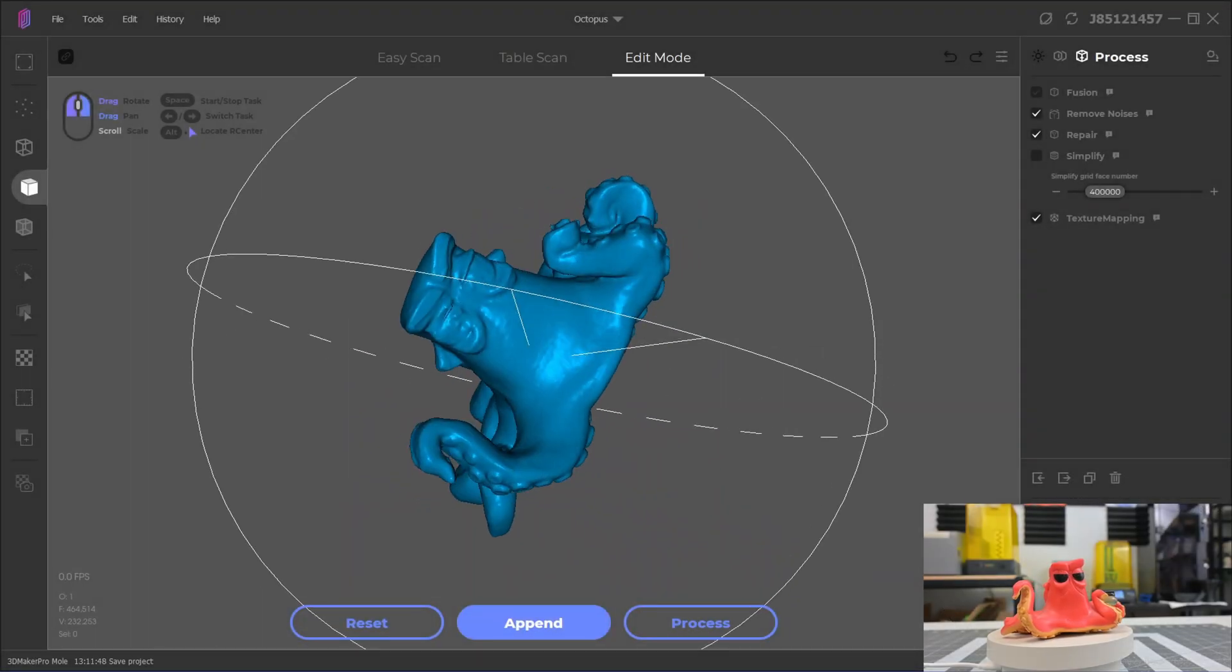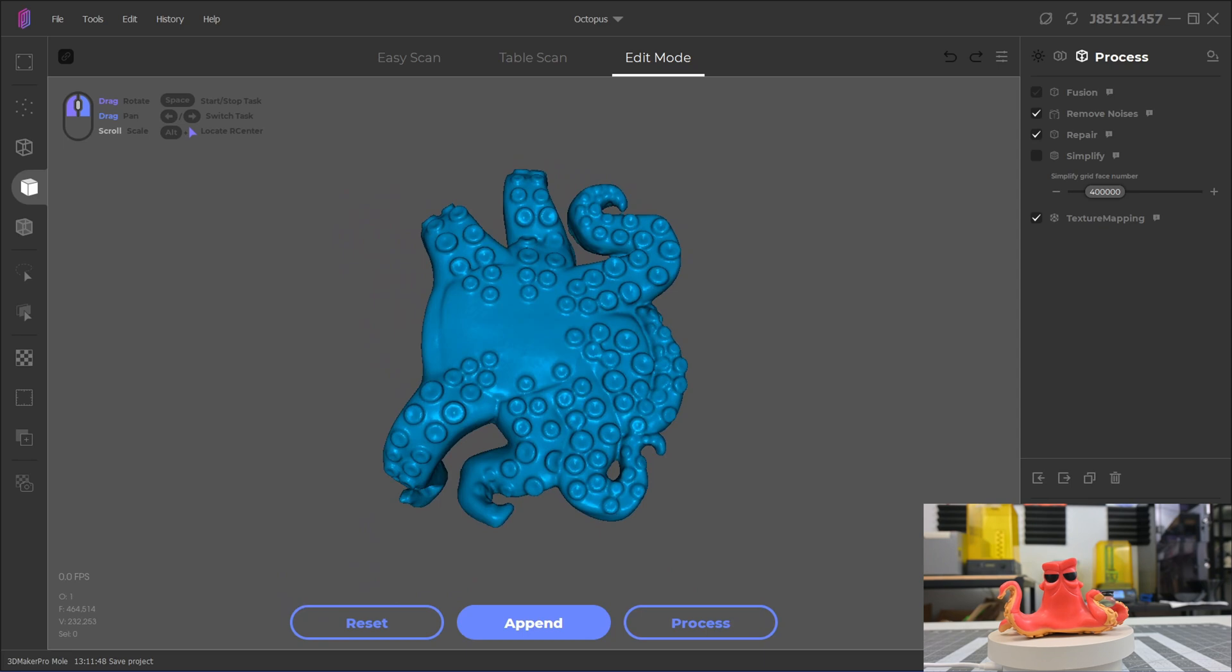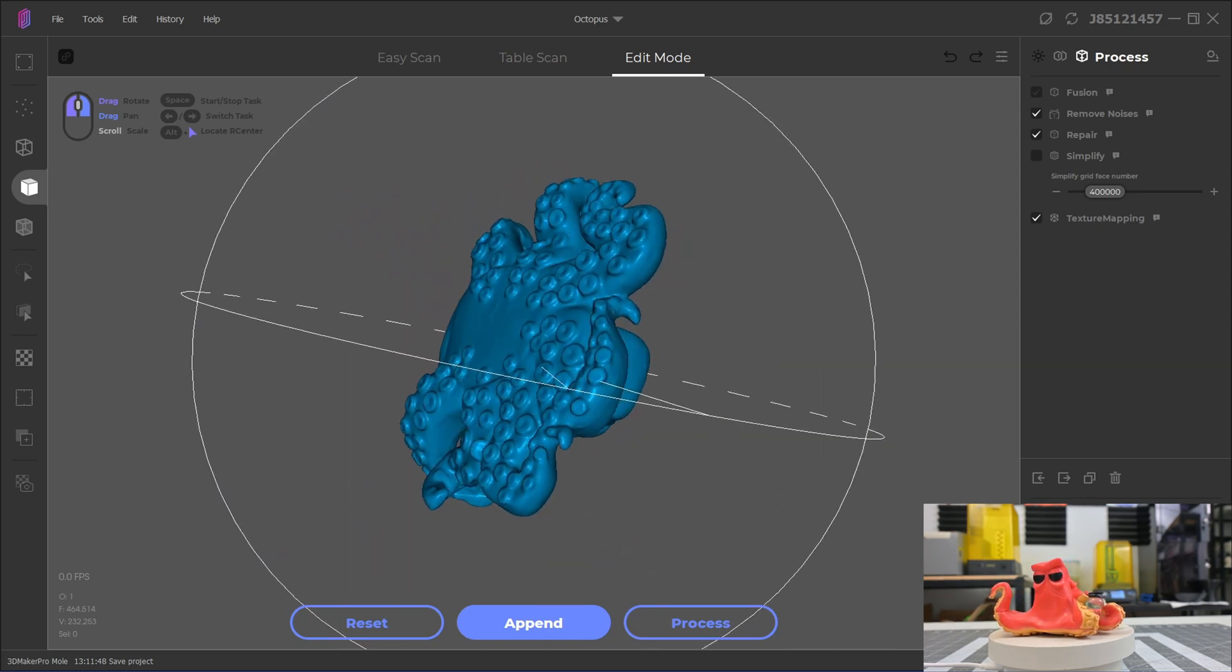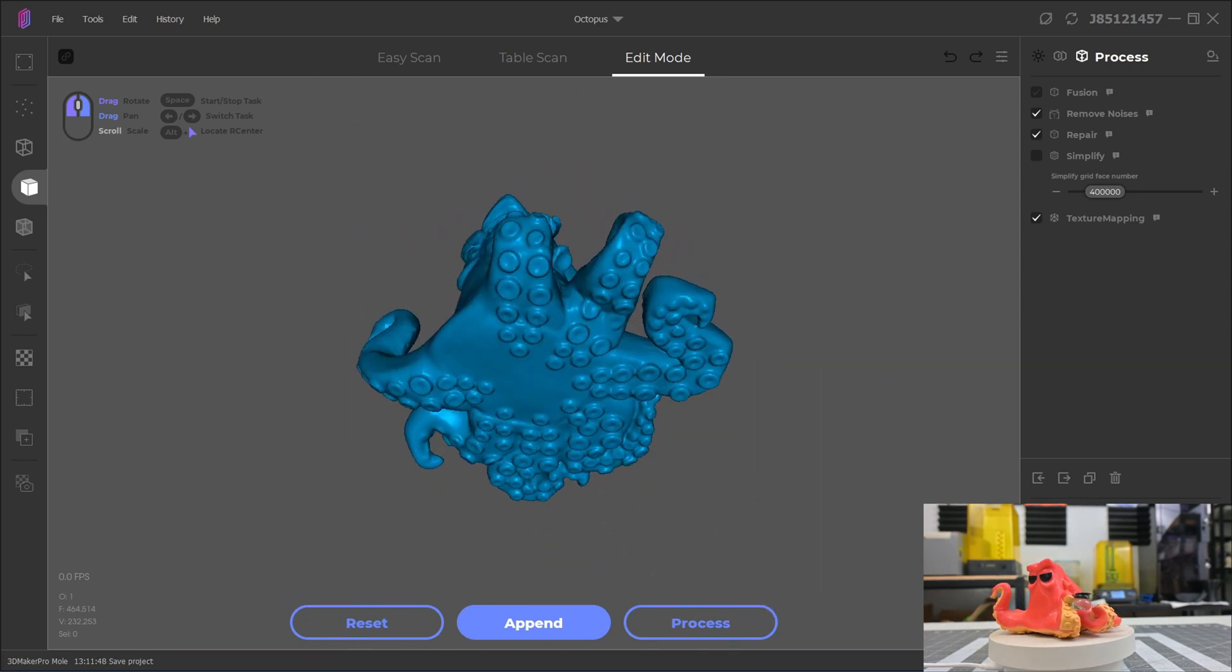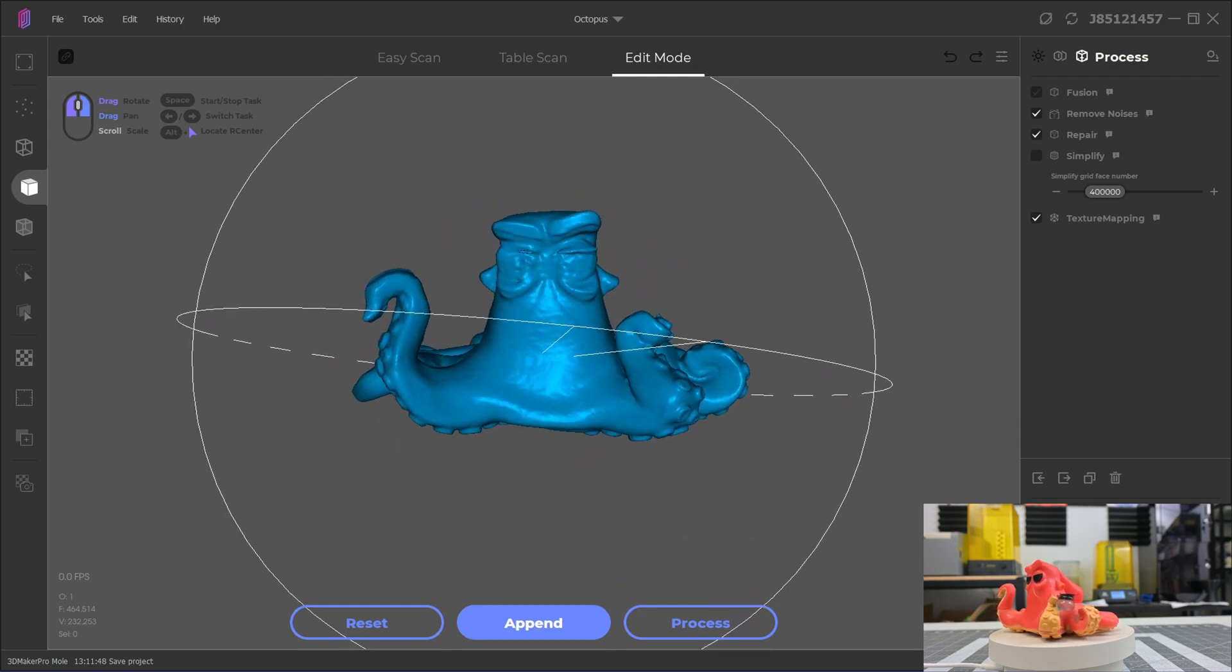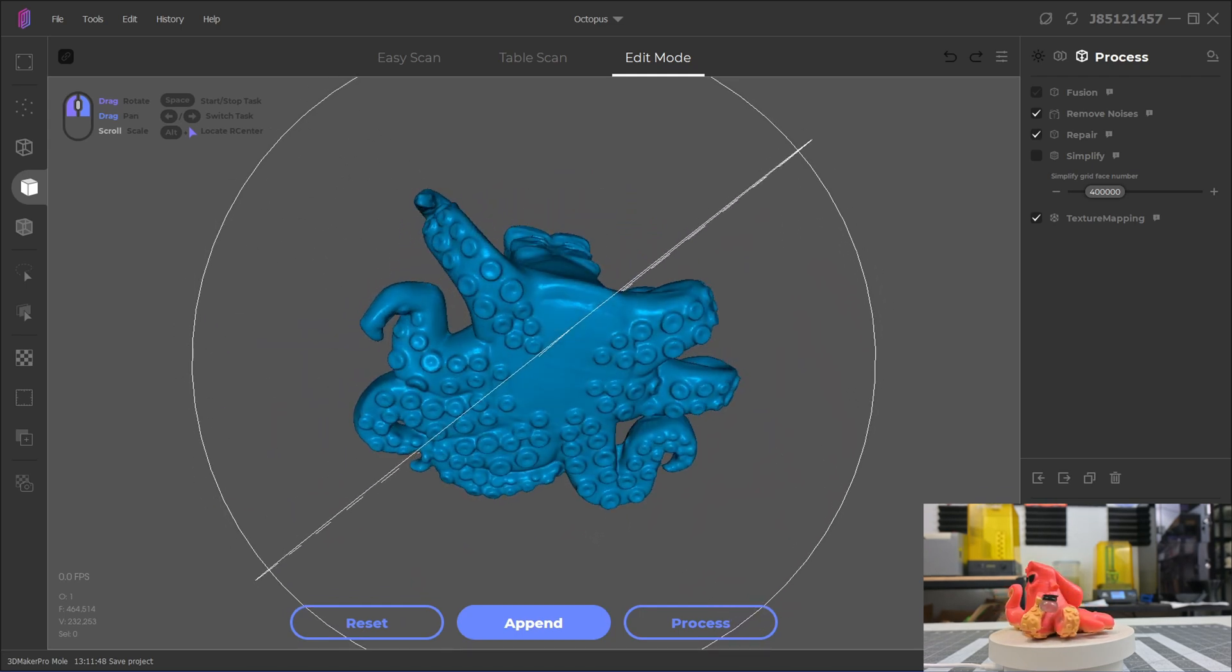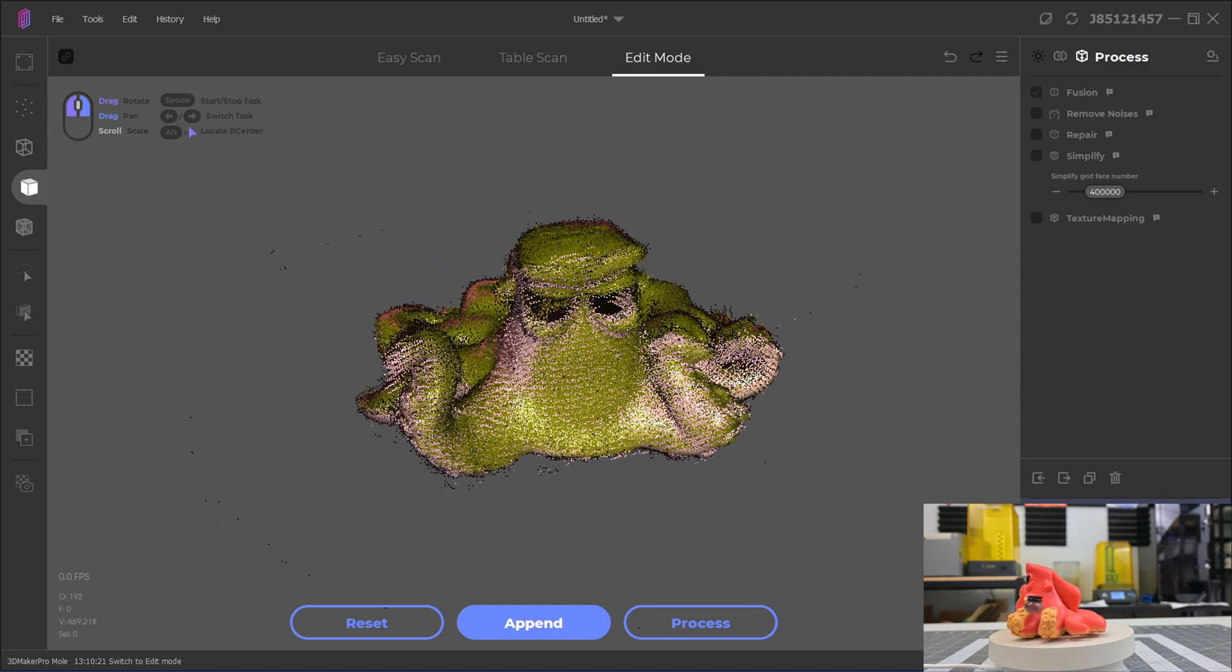This octopus is also a good example, with pretty good detail around the suckers on the tentacles. Don't judge the pre-scan data too harshly, as the post-processing often does an excellent job at working with point clouds that I didn't think aligned correctly. The final results turned out much better than the point cloud led me to believe.